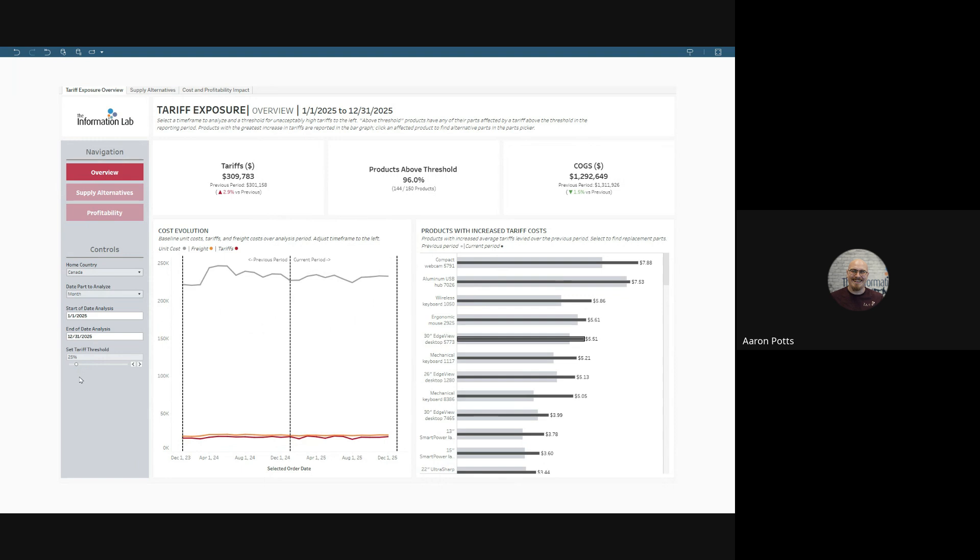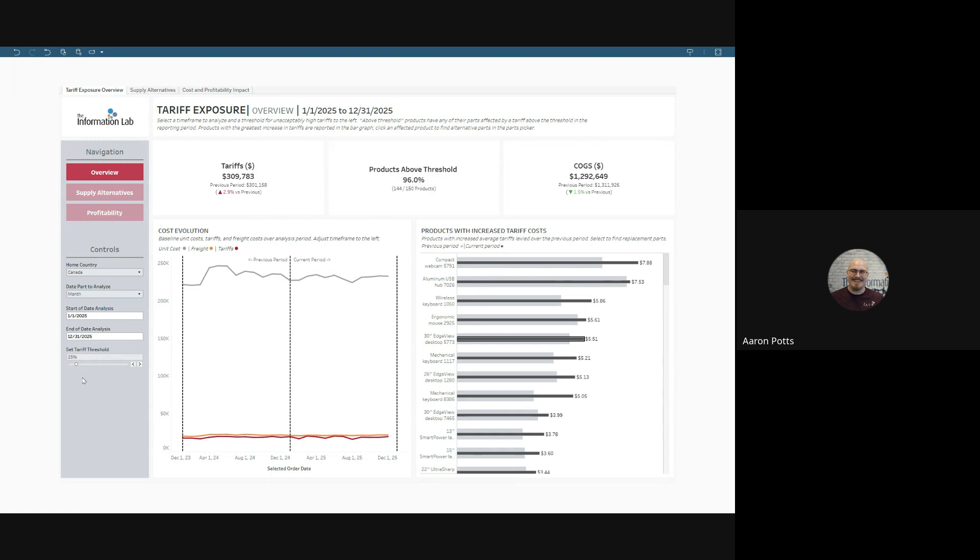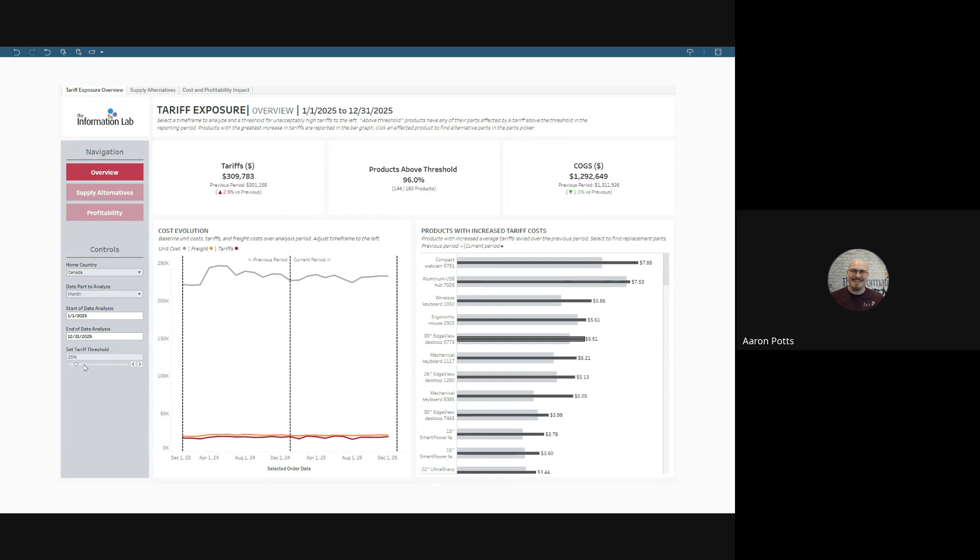Then we have the tariff threshold, and that feeds into the products above threshold and products with increased tariff costs worksheets. This triggers if a part used in the product experienced a tariff above the tariff threshold during the study period. We can see that 96% of our products were affected by a tariff over 25%.